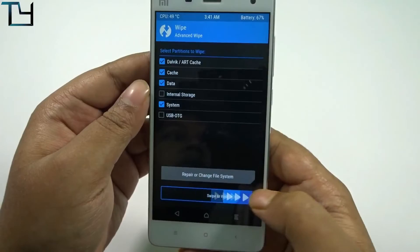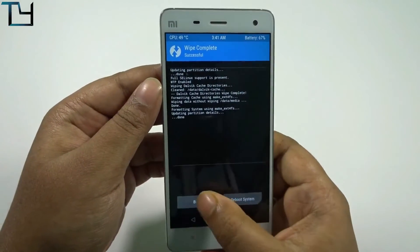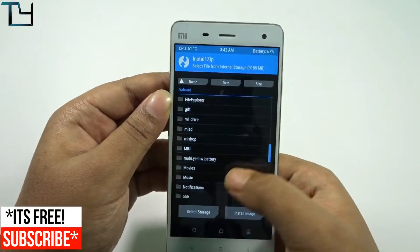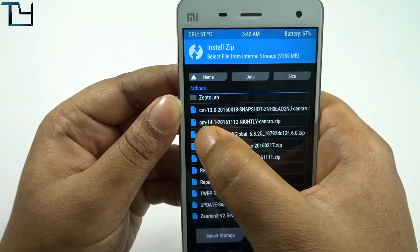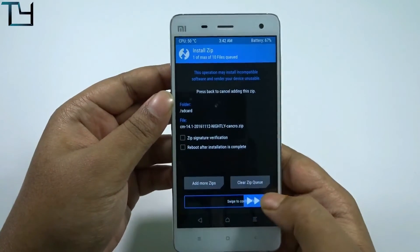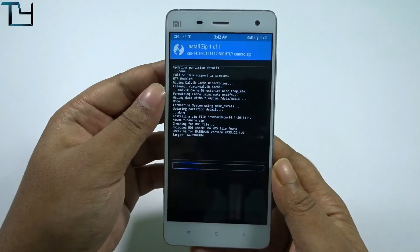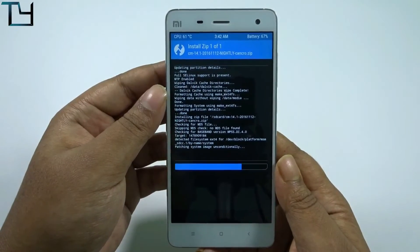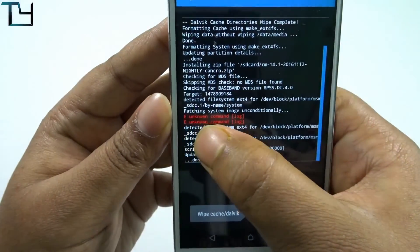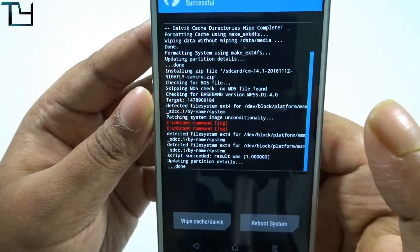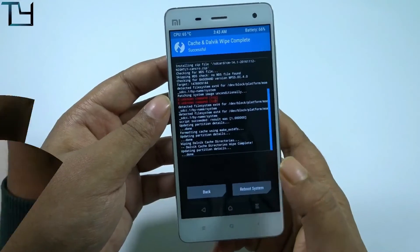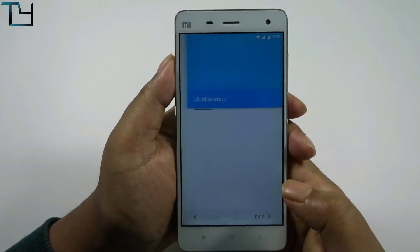Before that, we have to wipe out everything — swipe to wipe like we all do — then go back and install the official CyanogenMod 14 nightly edition. The same thing happened again: 'E: unknown command', 'E: unknown command' — the same error as before with MIUI 8. I did all the necessary steps and flashed GApps again.